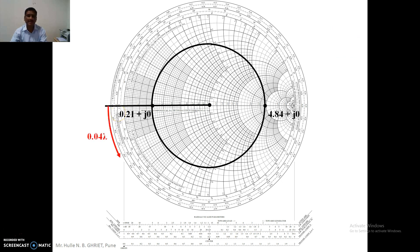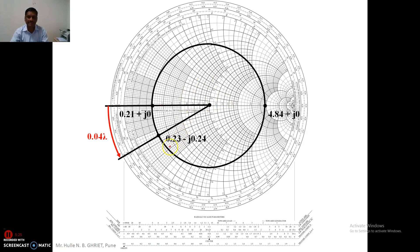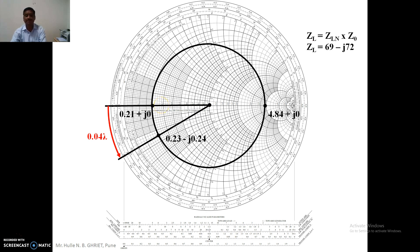Traveling in the anticlockwise direction by a distance of 0.04 lambda, we locate the new point on the VSWR circle using the scale and read out its coordinates. Whatever coordinates we obtain are the normalized value of the load impedance. The normalized value is 0.23 − J0.24. The load impedance ZL equals the normalized value multiplied by Z0, which is 300 ohm: ZL = (0.23 − j0.24) × 300. This is the value of the load impedance calculated using the Smith chart. It is a very simple task.